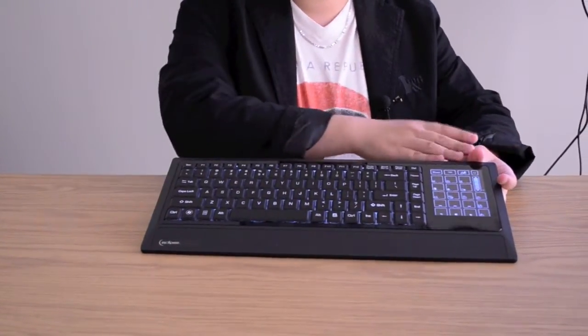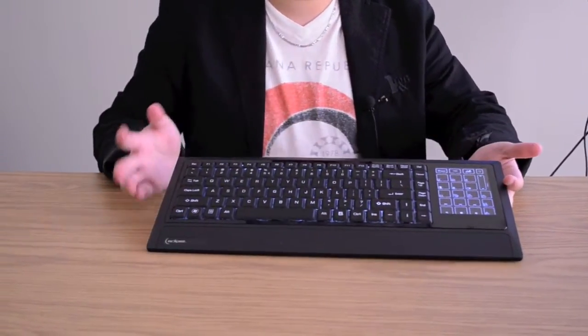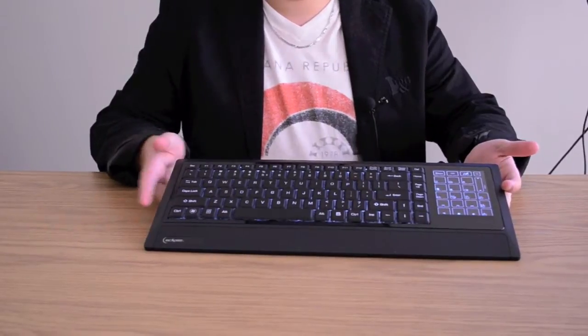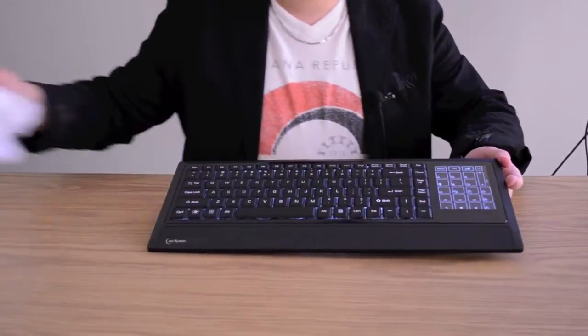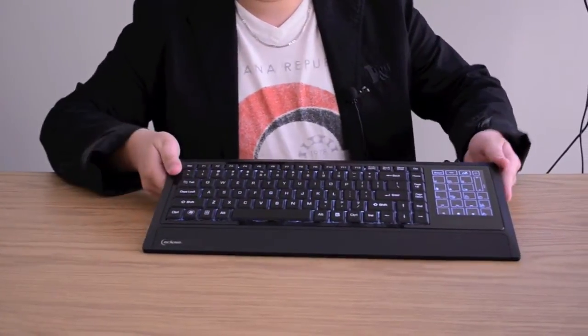And of course because it's a touch screen it will pick up fingerprints but it's very simple. Just clean it off, get that out of the way and you're good.